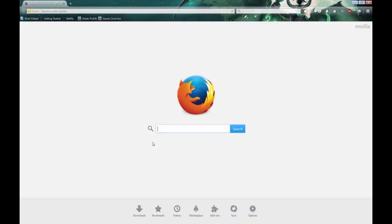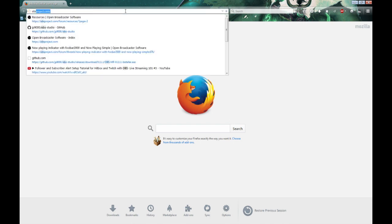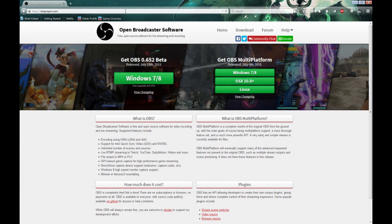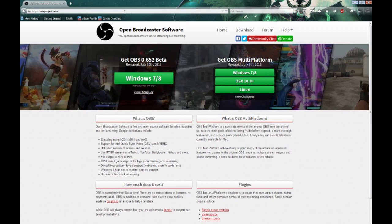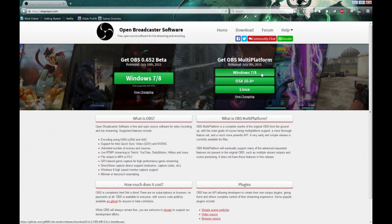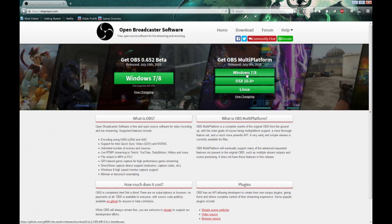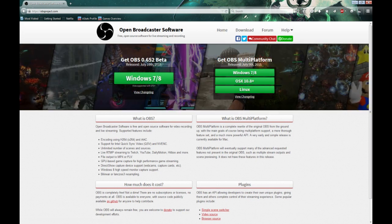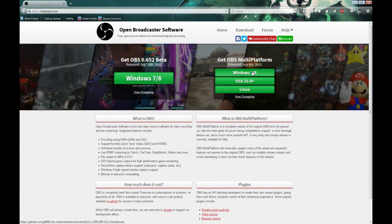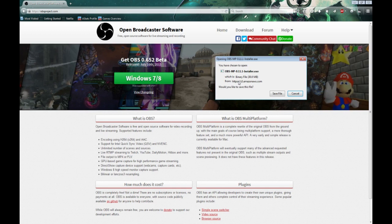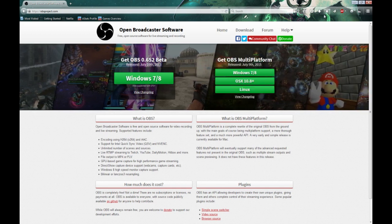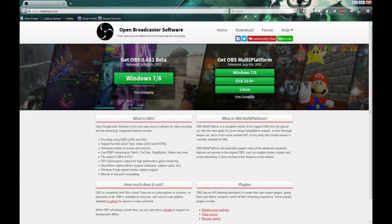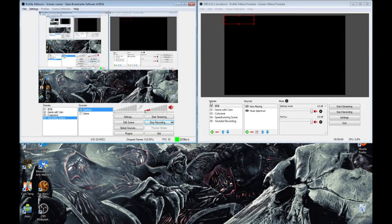First we're going to go to obsproject.com, and normally if you were to get OBS, you would choose the beta version, which is on the left side. But because we're choosing to get the newer version, or the successor, we are going to choose OBS Multiplatform Windows 7 and 8. Once you've fully downloaded the OBS Multiplatform EXE, run it, and then you will be able to install the whole entire program.